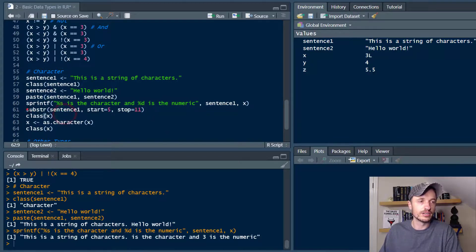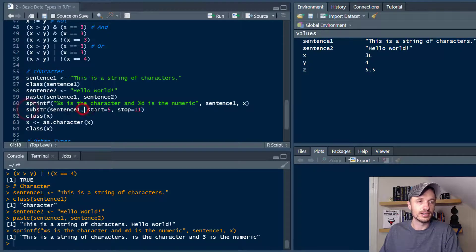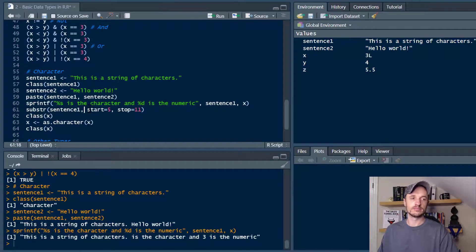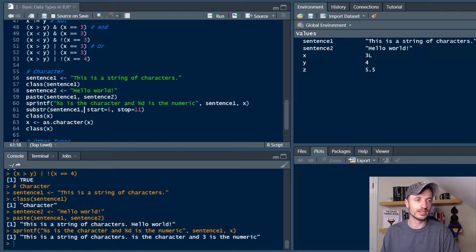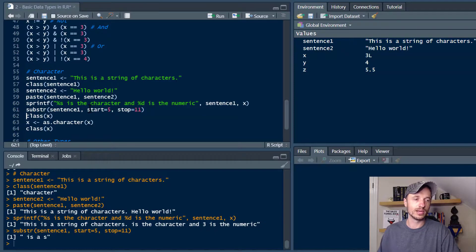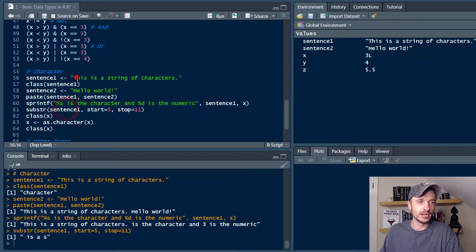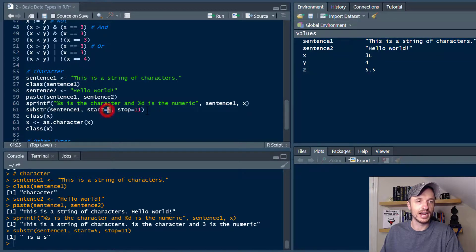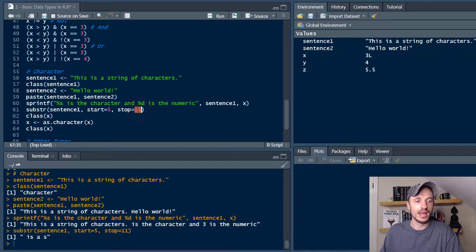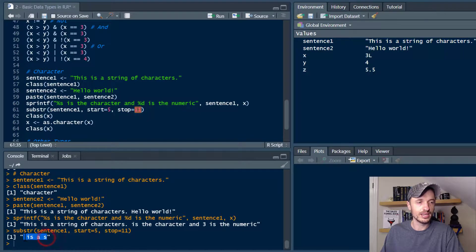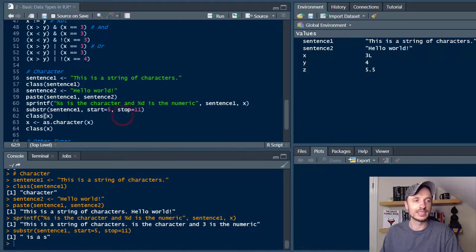You can also do substrings. So you can do like bits and pieces of strings. So let's run that real quick. So basically I'm going to sentence one up here, starting on character five, stopping on character 11. And this is what I'm left with right here. So you can mix and match there.